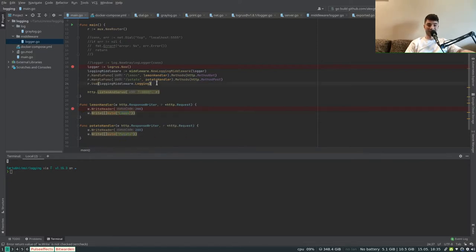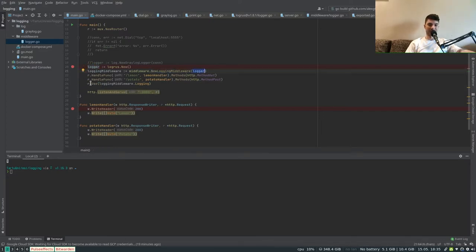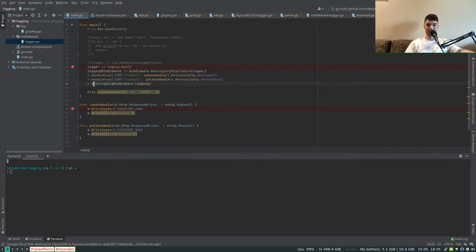The idea is that we want to plug in a logging middleware so that it logs every request that comes in. We instantiate our middleware, pass in the logger reference to it, and then register the middleware to our router using the use function. In this case we pass the logging function of the logging middleware to the use function, and then we start the server.